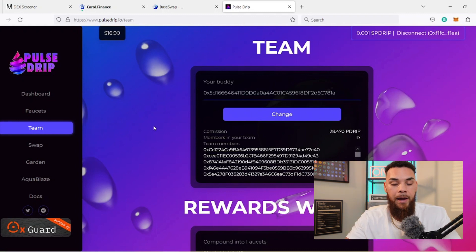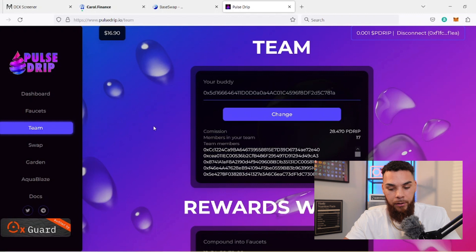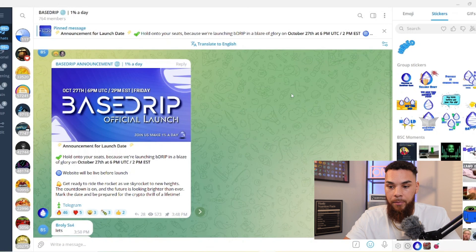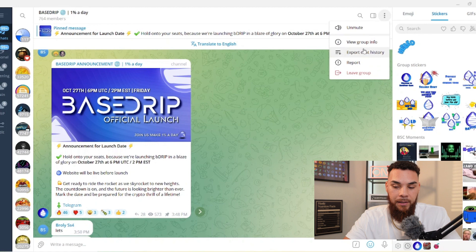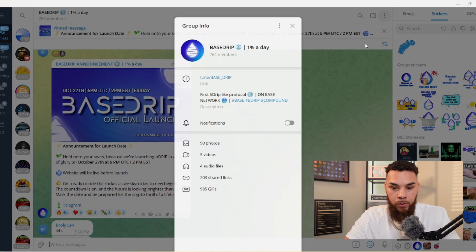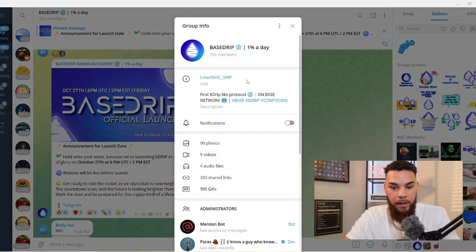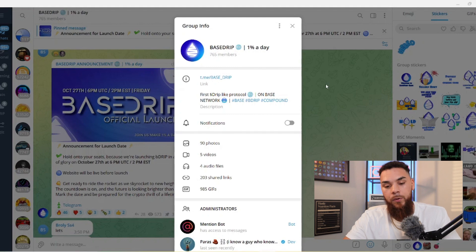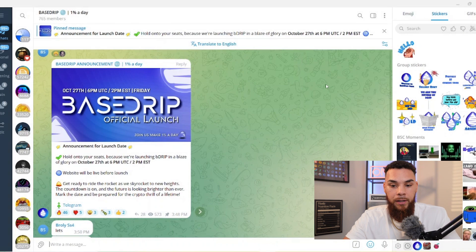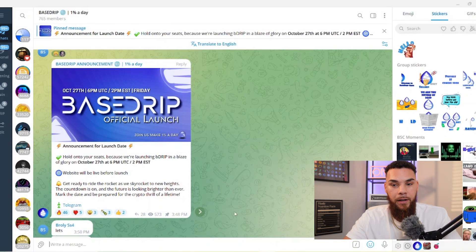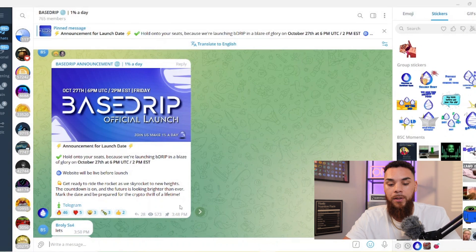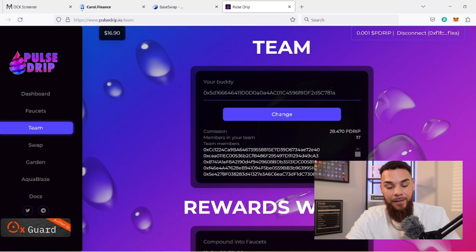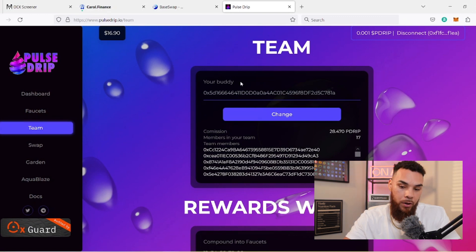If you don't know what that Telegram is, I'll put the link to it, but this is the official Telegram right here. As you can see, it is base_drip. Make sure that you're only getting information from there and nowhere else, because that's the last thing that you want to do is get scammed.